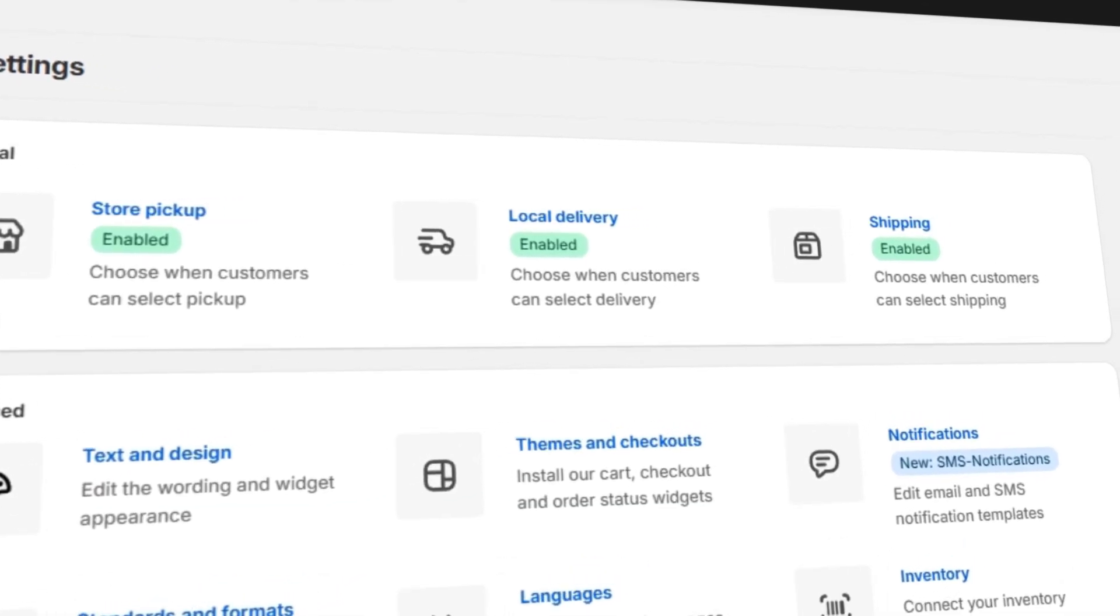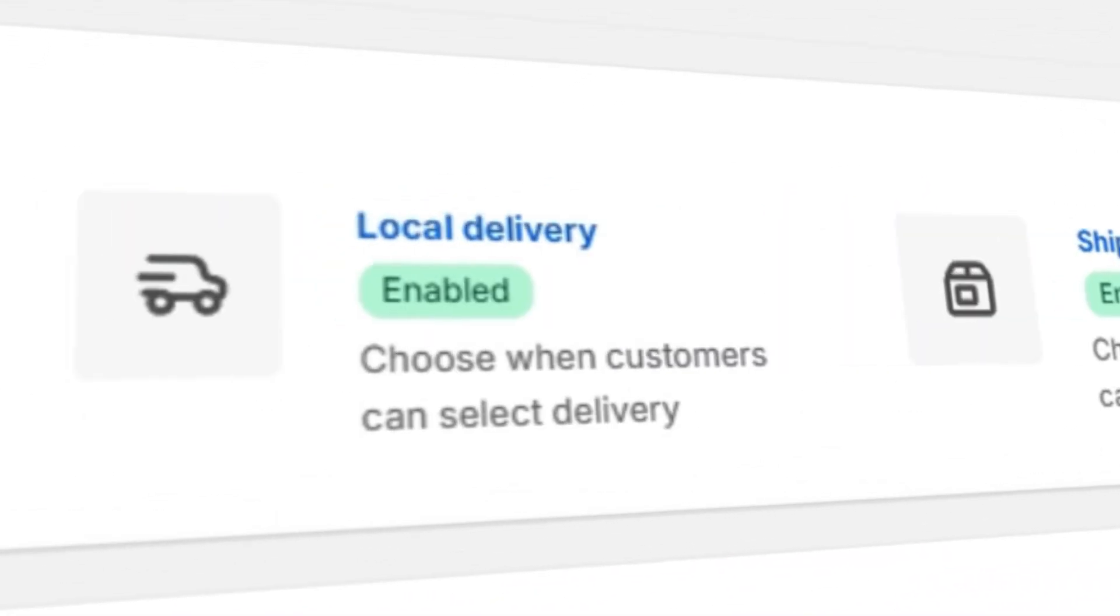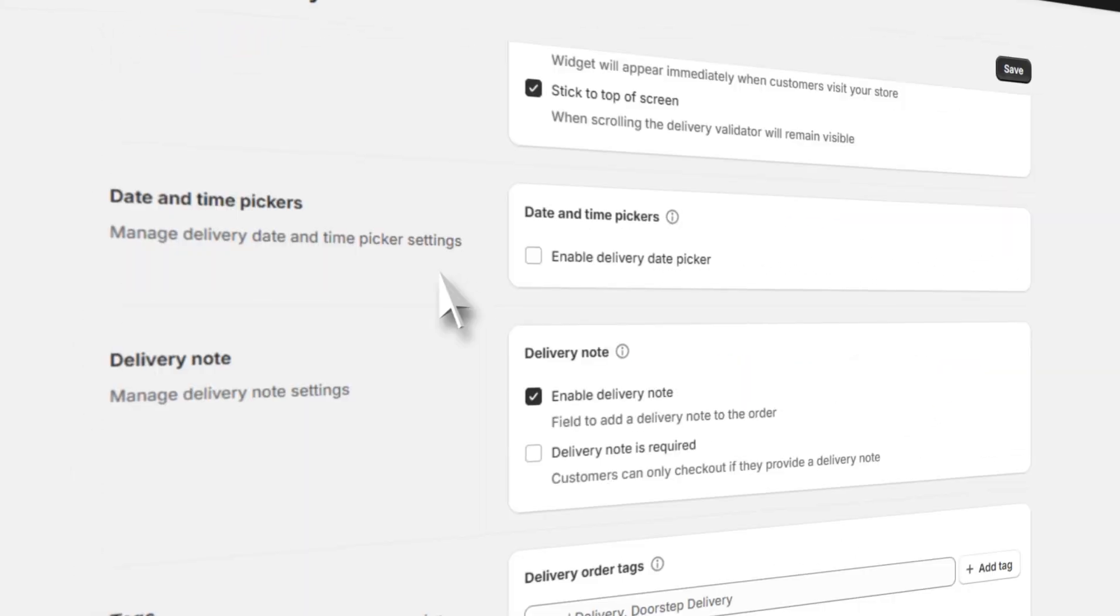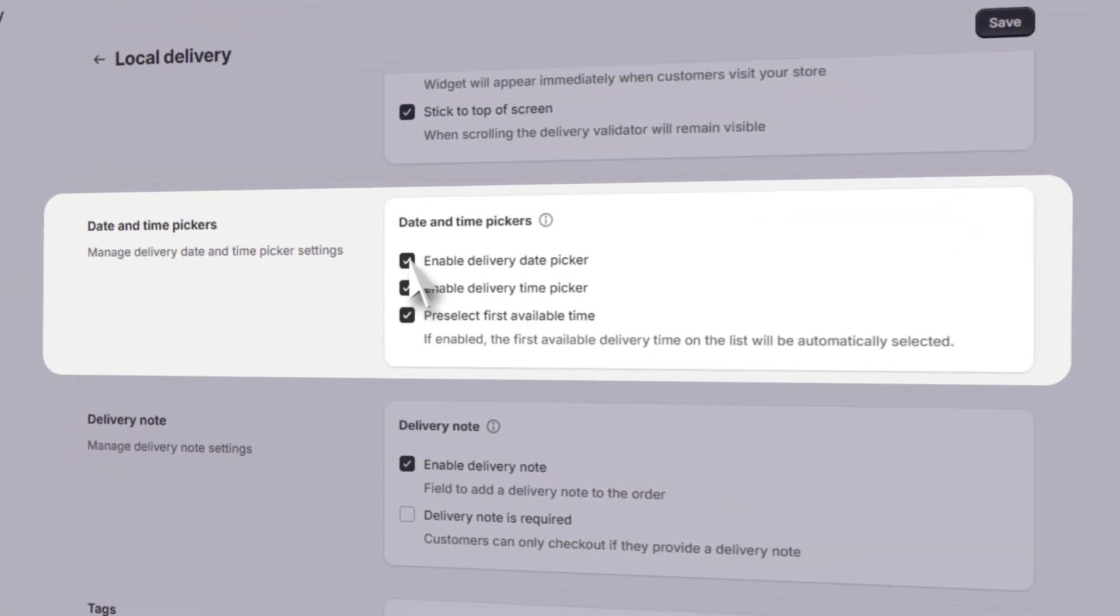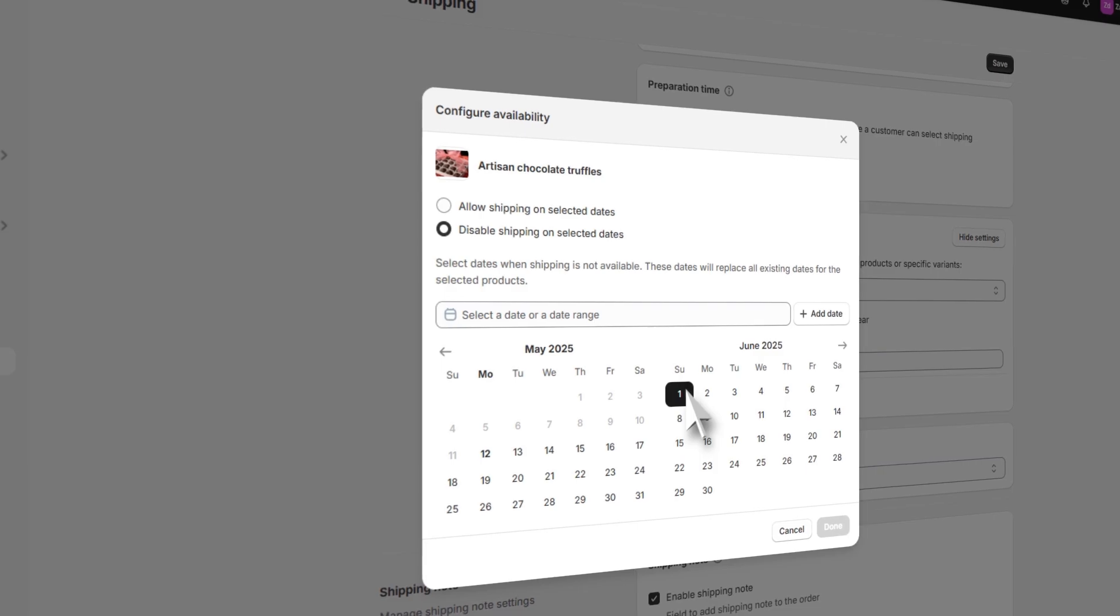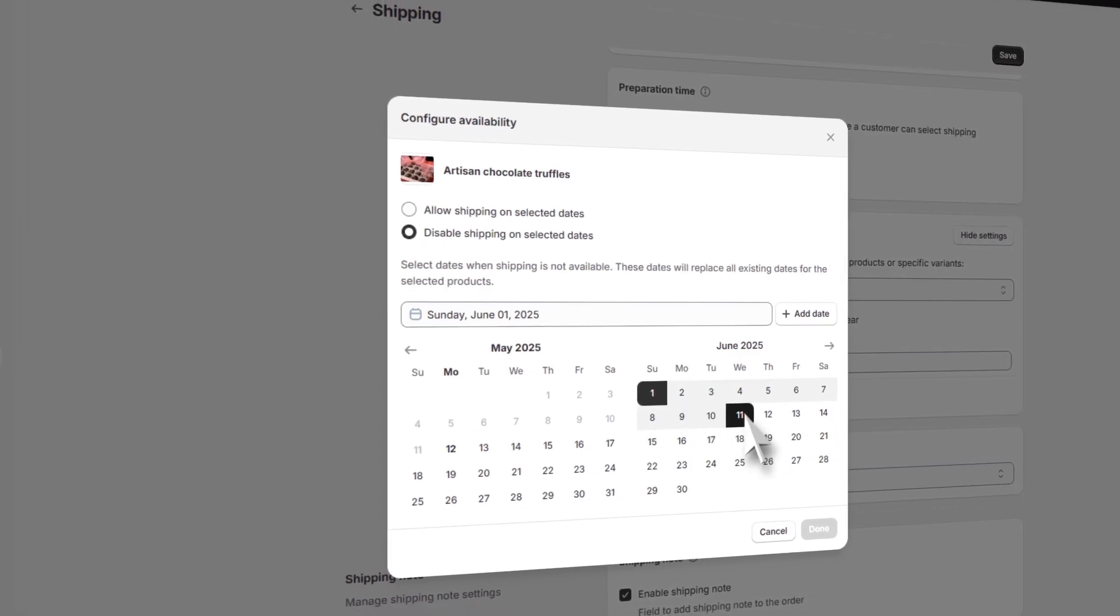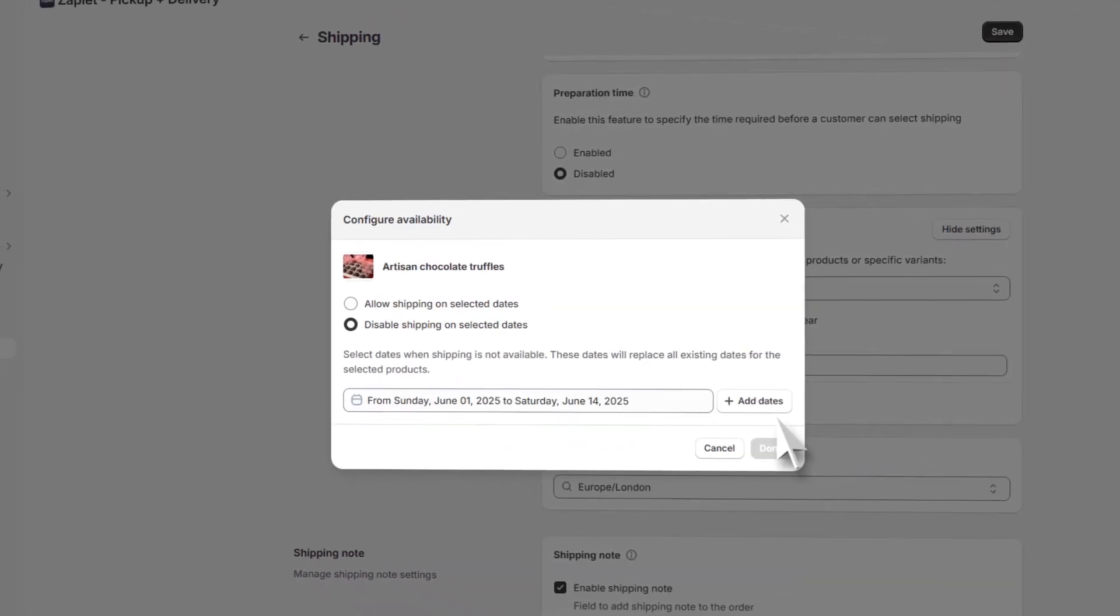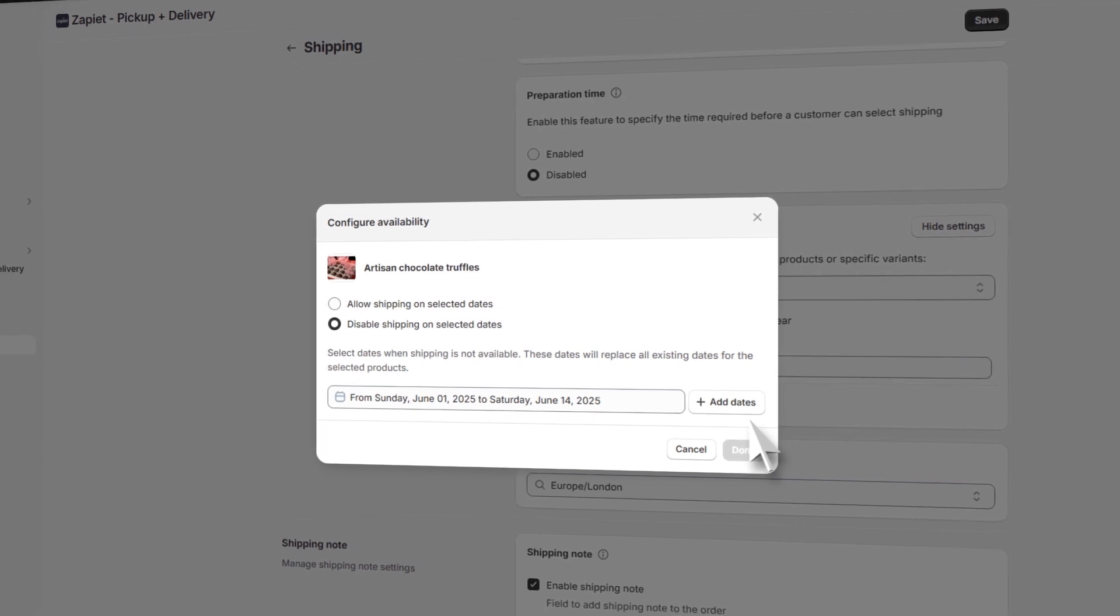You can control which products can be shipped, delivered or picked up at what location, date and time. Set blackout dates, preparation times, limit the number of deliveries and even restrict certain products to specific dates, perfect for busy periods and holiday seasons.